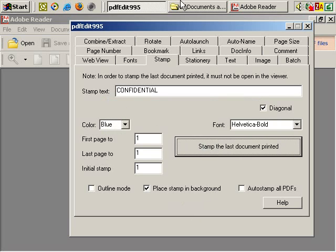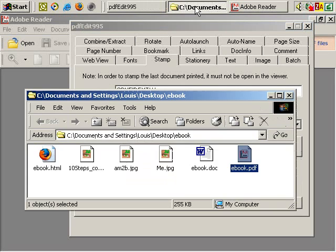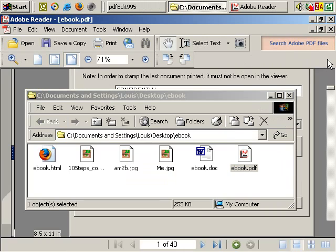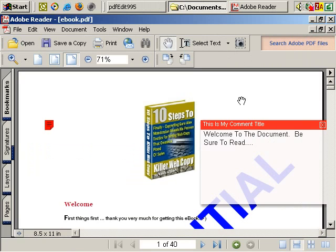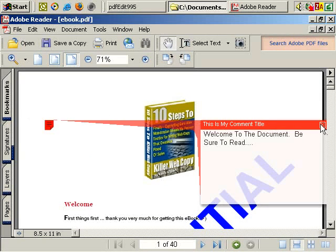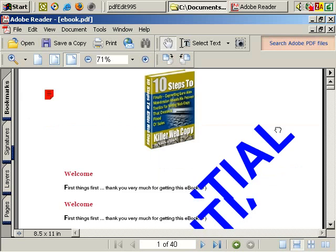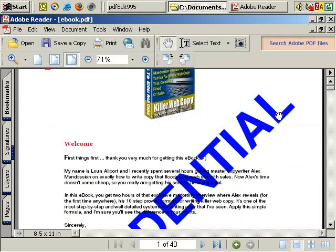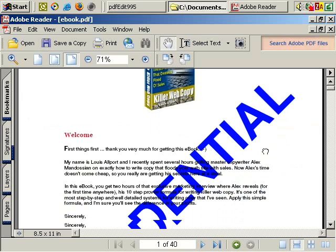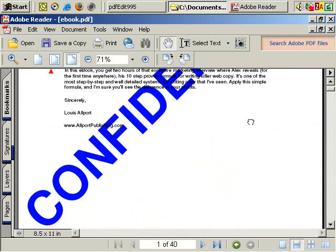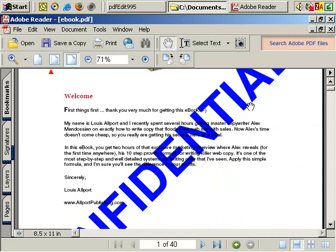Let's open it up in Adobe Reader again. This is our latest e-book. Let's close the comment, and you can see how it looks. It's stuck confidential in large letters all over the front page.